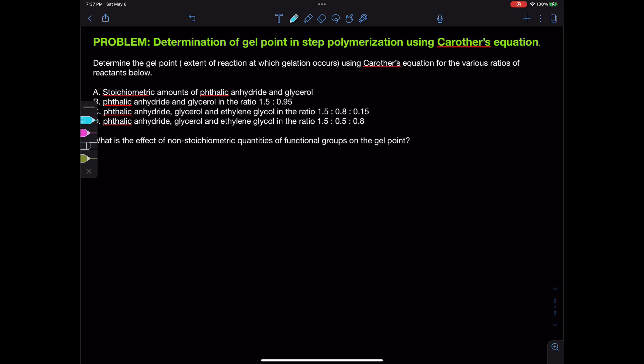The cases are: stoichiometric amounts of phthalic anhydride and glycerol; phthalic anhydride and glycerol in the ratio 1.5 to 0.95; phthalic anhydride, glycerol, and ethylene glycol in the ratio 1.5 to 0.8 to 0.15; and phthalic anhydride, glycerol, and ethylene glycol in the ratio 1.5 to 0.5 to 0.8.